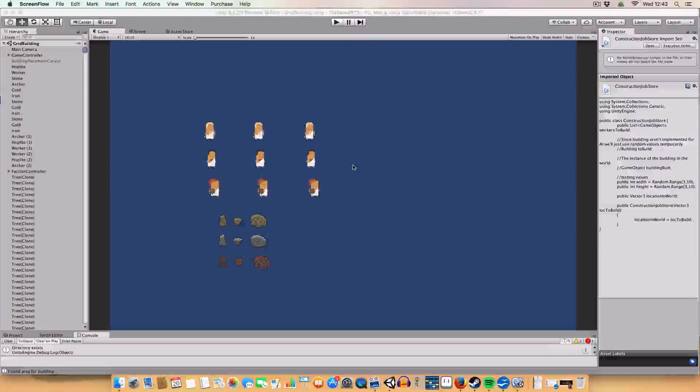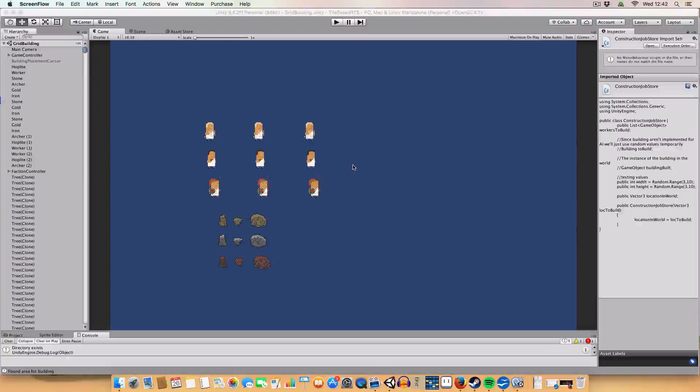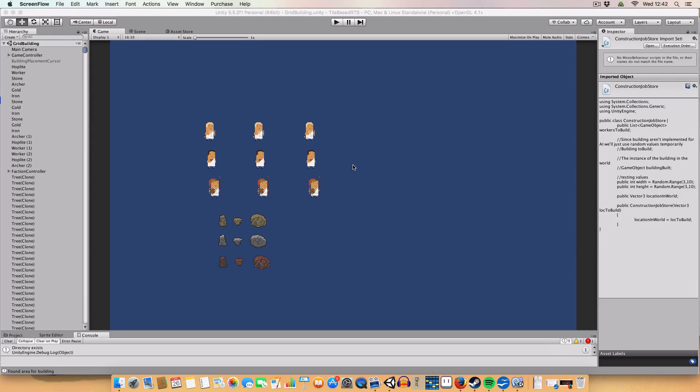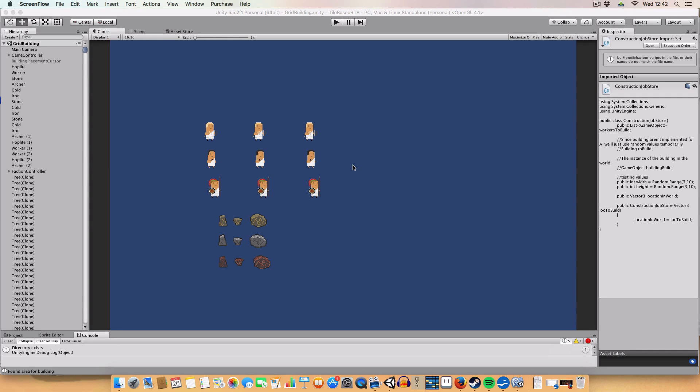All right, hello, and welcome back to my real-time strategy in Unity tutorial. Today, we're going to be covering having developed an algorithm to find valid building locations within the game world for the AI.